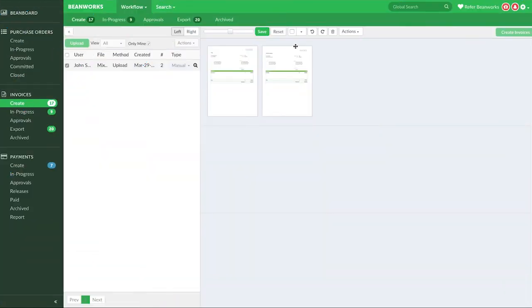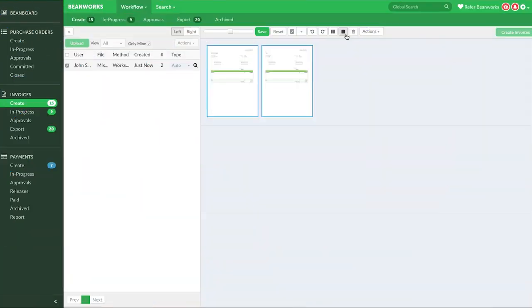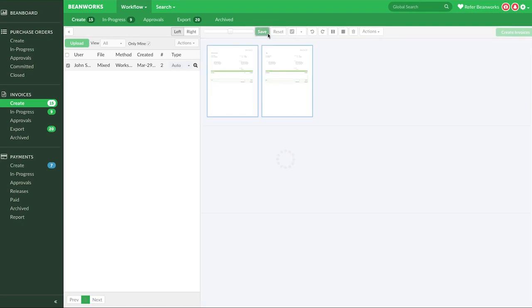If you make a change you're not happy with, use the Reset button to reset any changes since your last save. Once you're finished making all your changes, it's very important that you press the Save button to keep your changes. If you don't press Save, your changes may be lost.